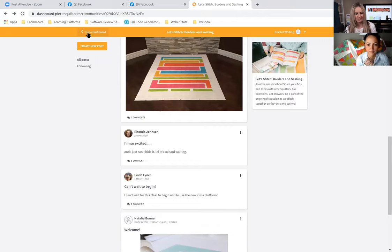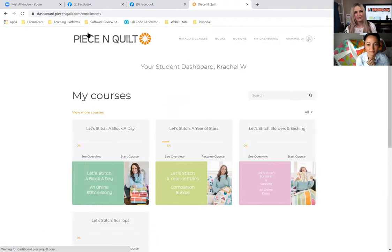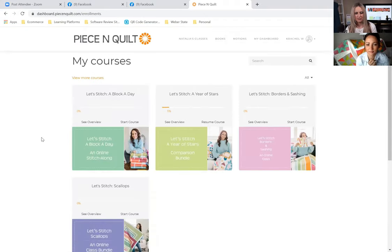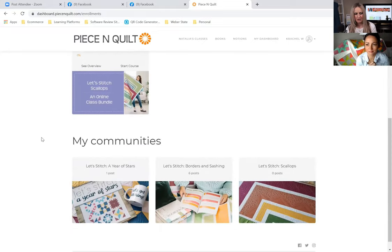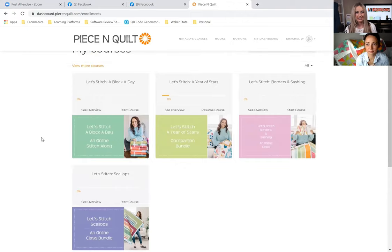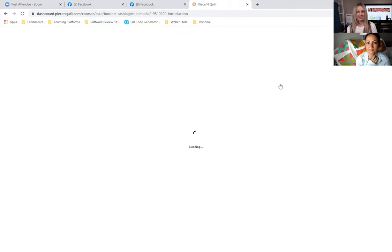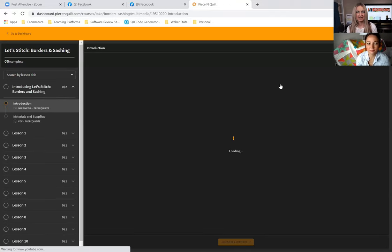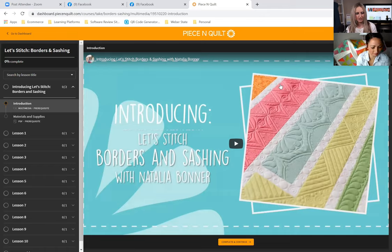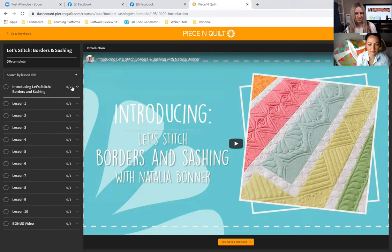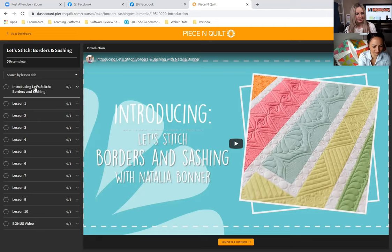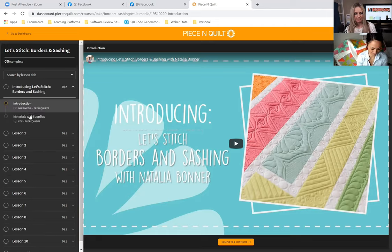That's what a Community is. When you sign up or pay for a class, these communities will automatically show up on your dashboard. Now we're going to dive deeper into the class itself. I'm going to pick on Borders and Sashing because that's a new class not yet launched — I want to show you how it looks different from a class that has already launched.